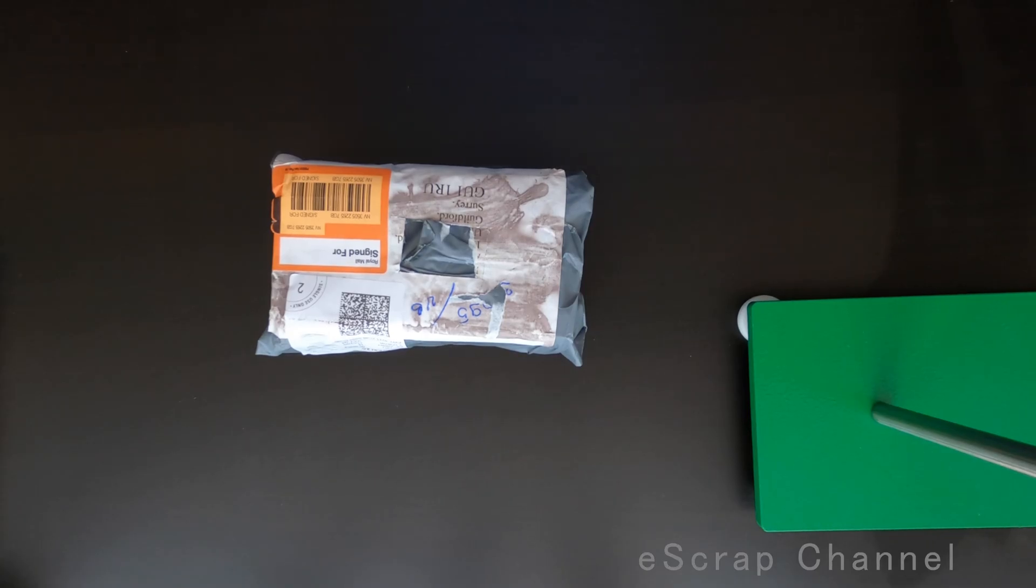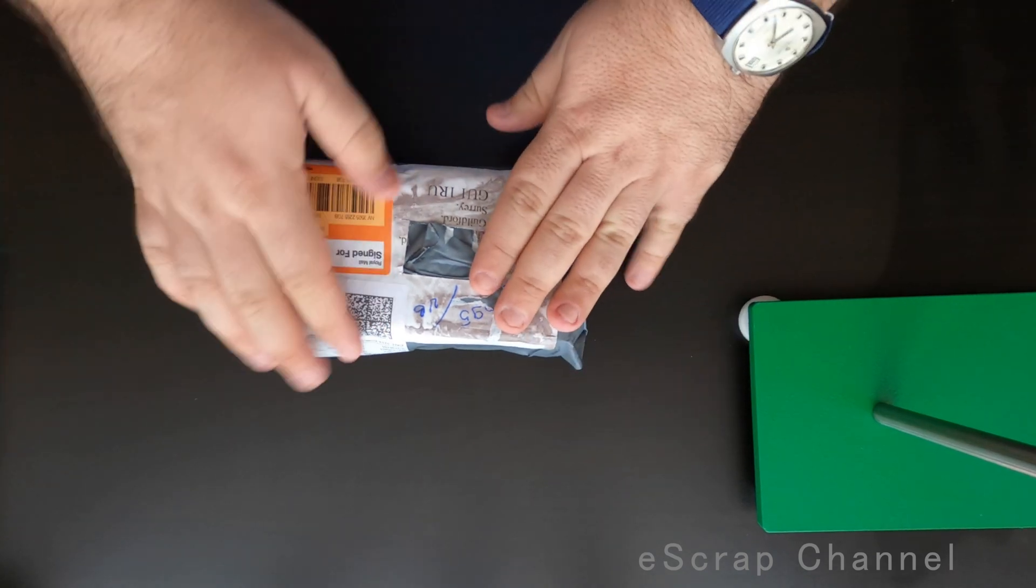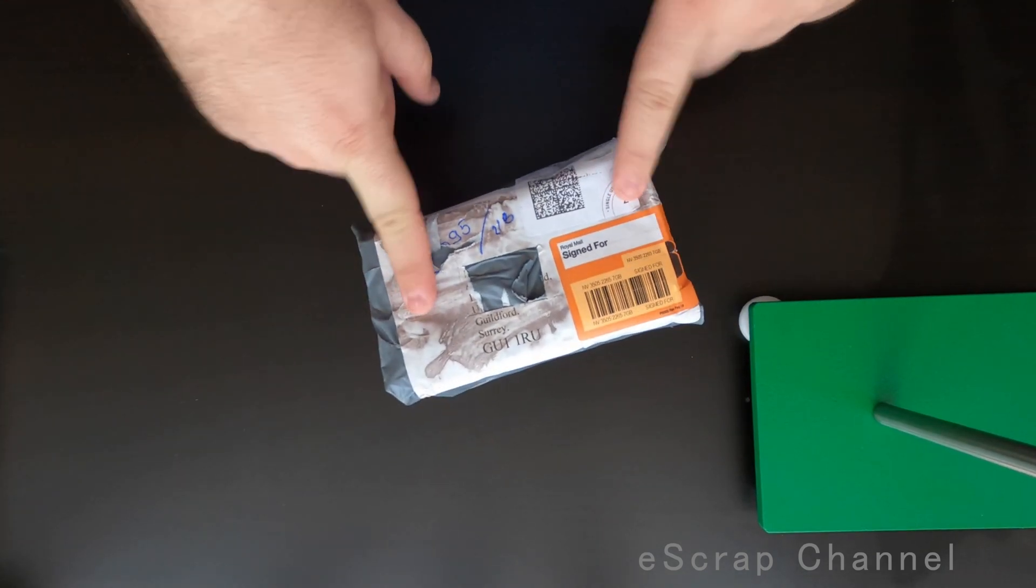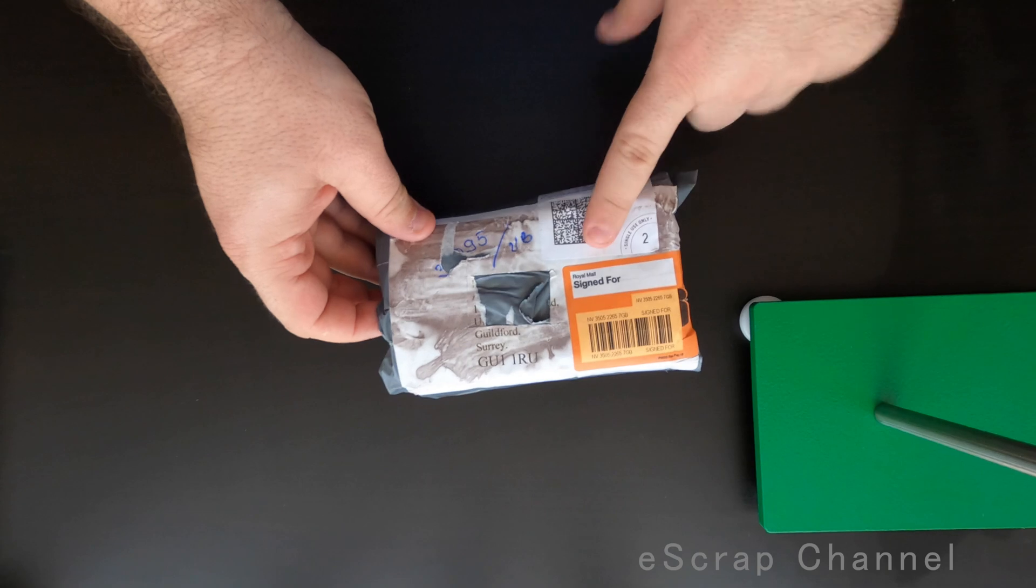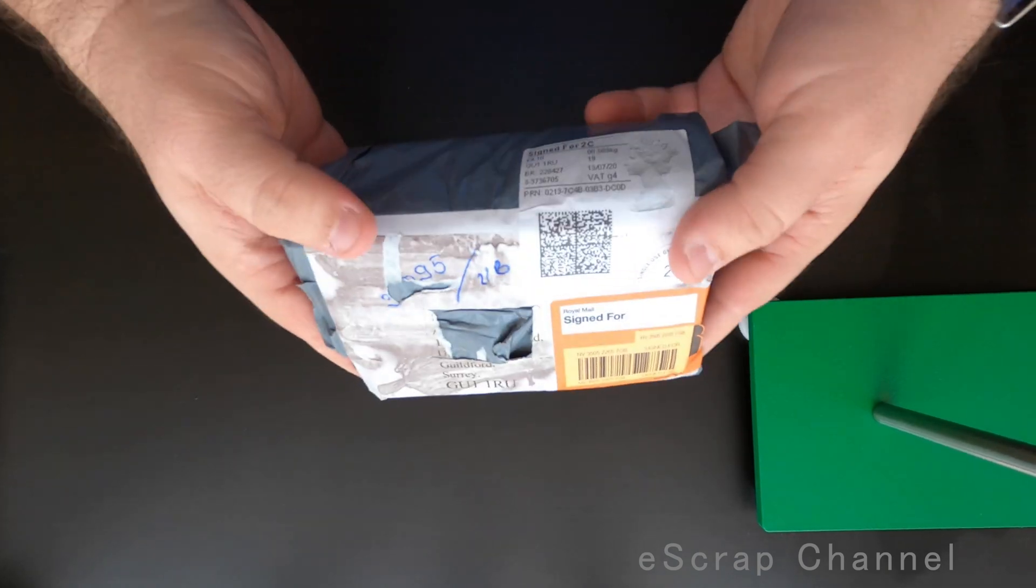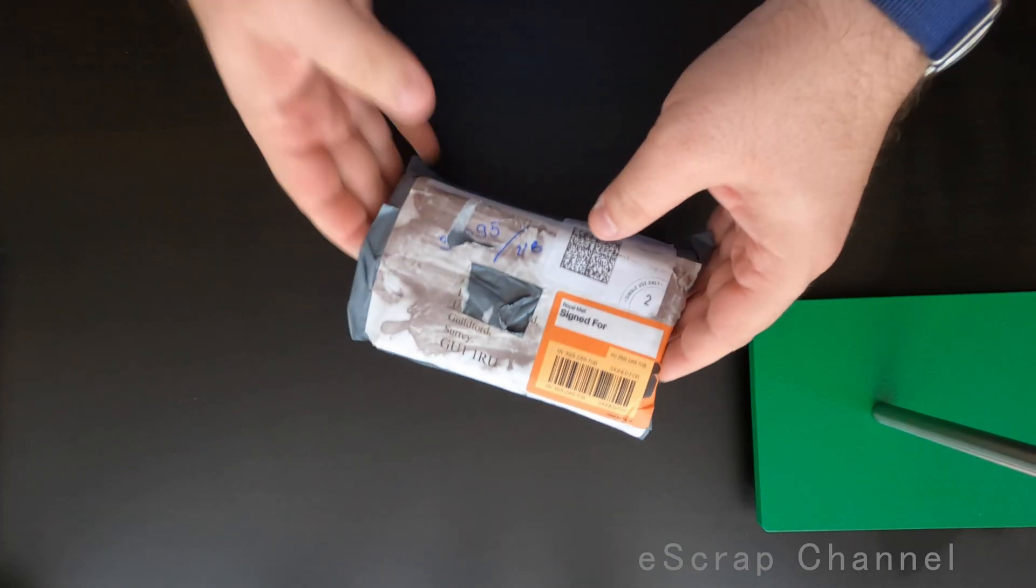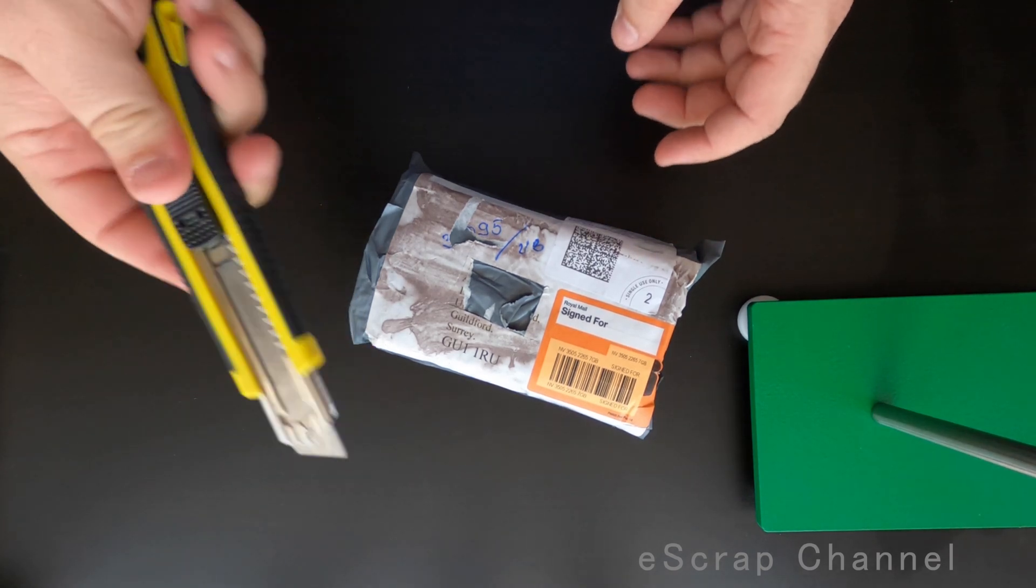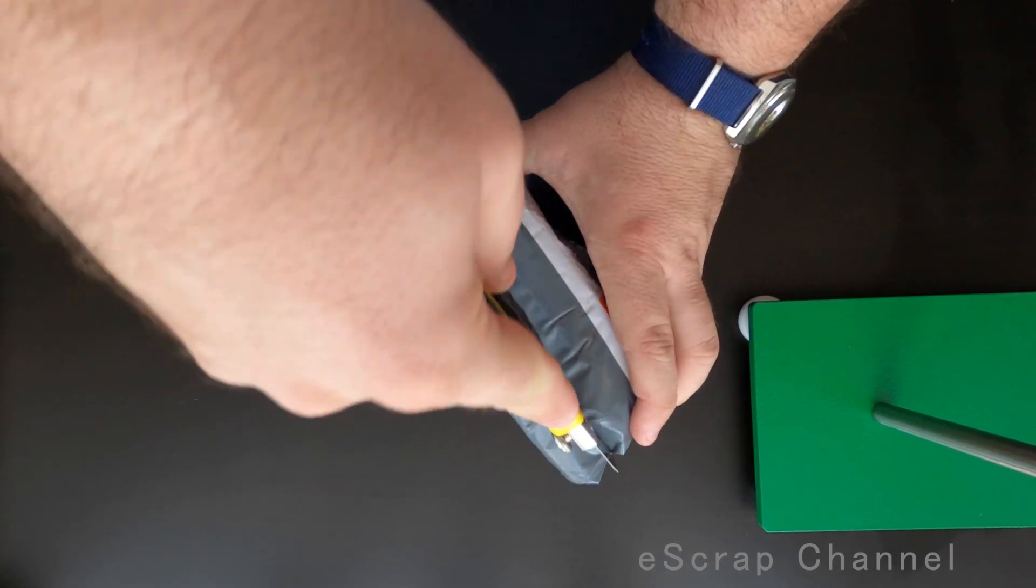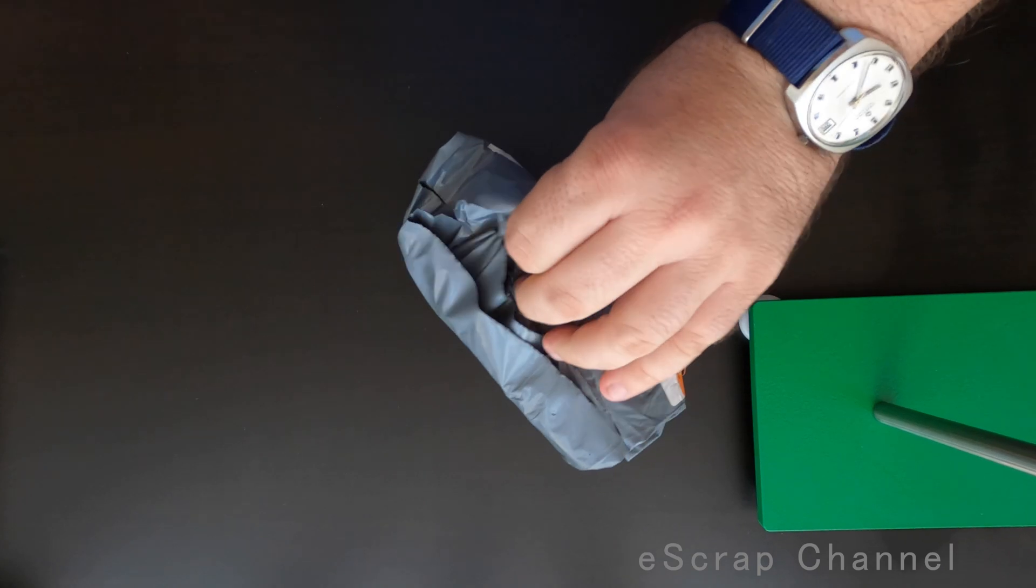Hello Scarpers. Let me show you what I buy on eBay. This came from UK.